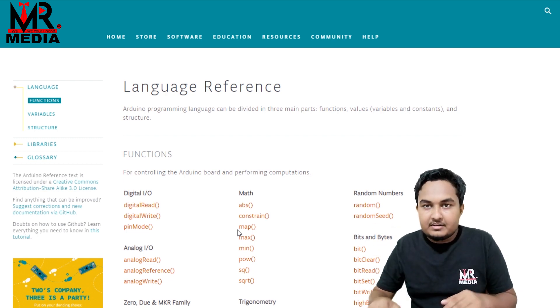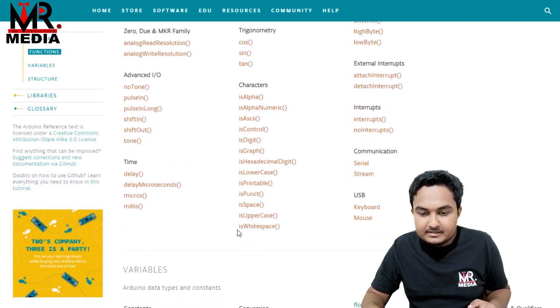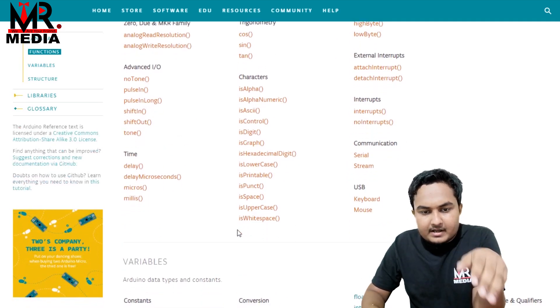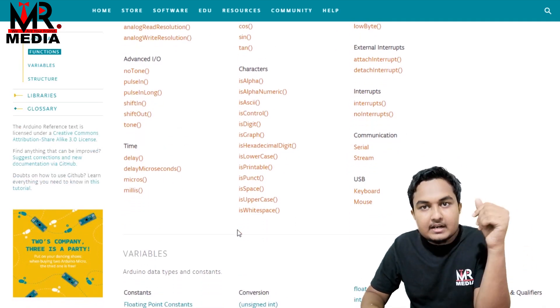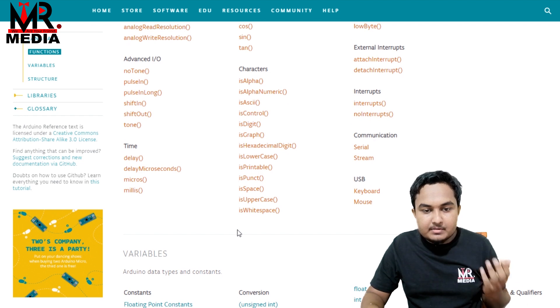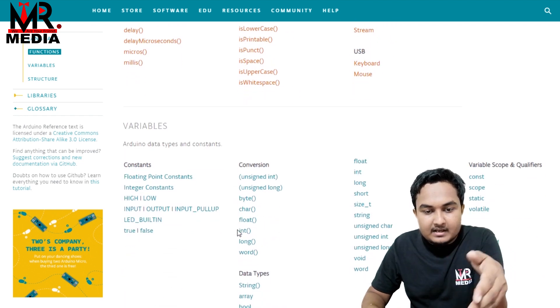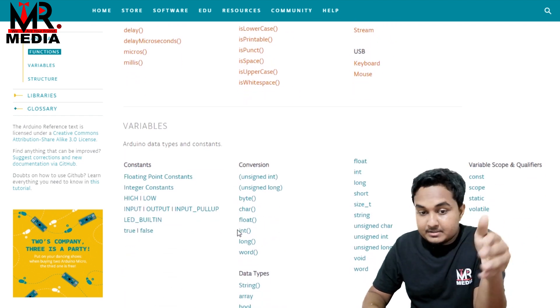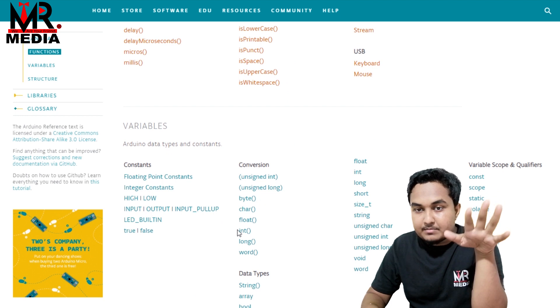Okay friends, now we will talk about language, functions, variables, and structure. We will talk about libraries in this series. We will talk about variables and data types.